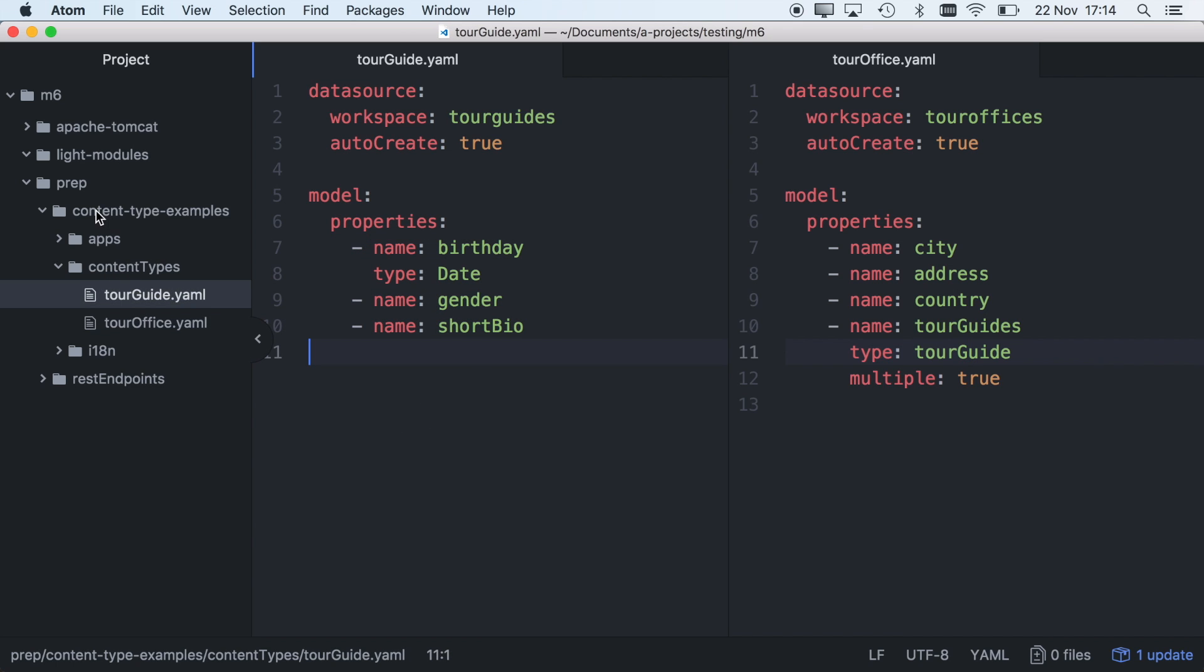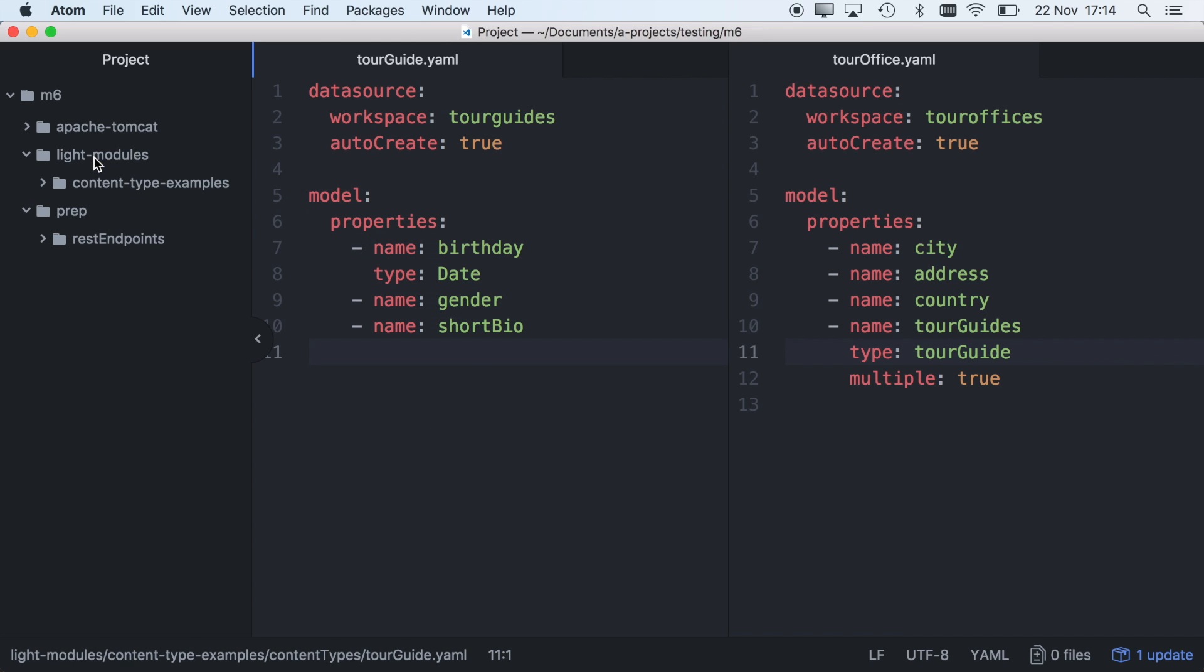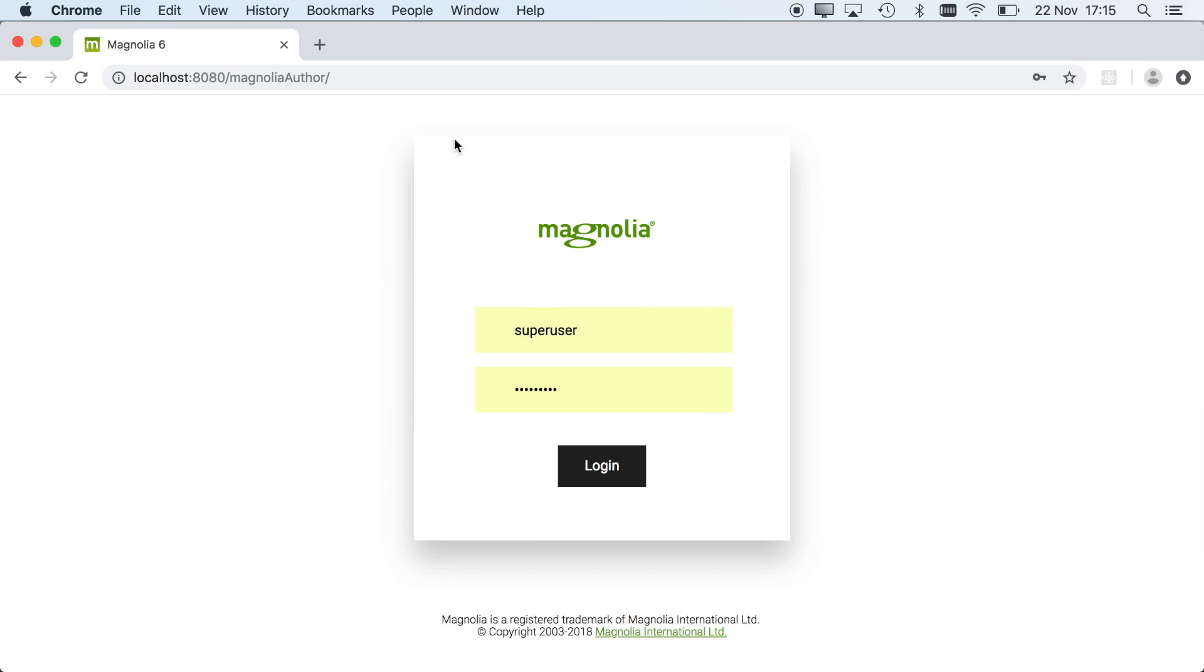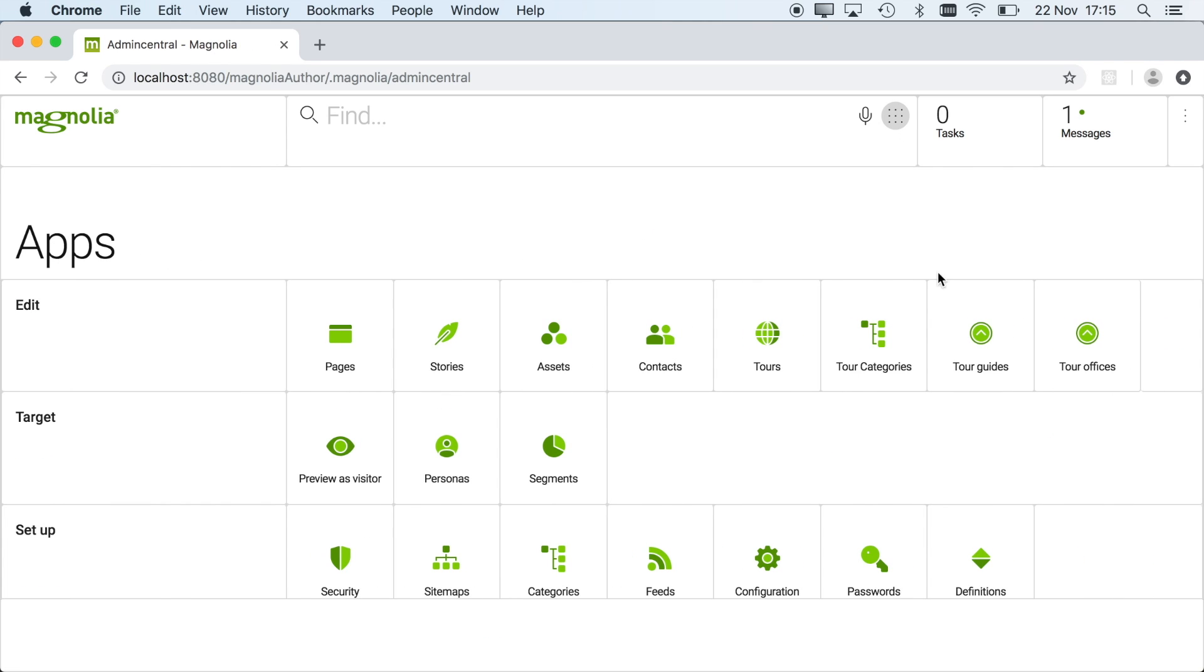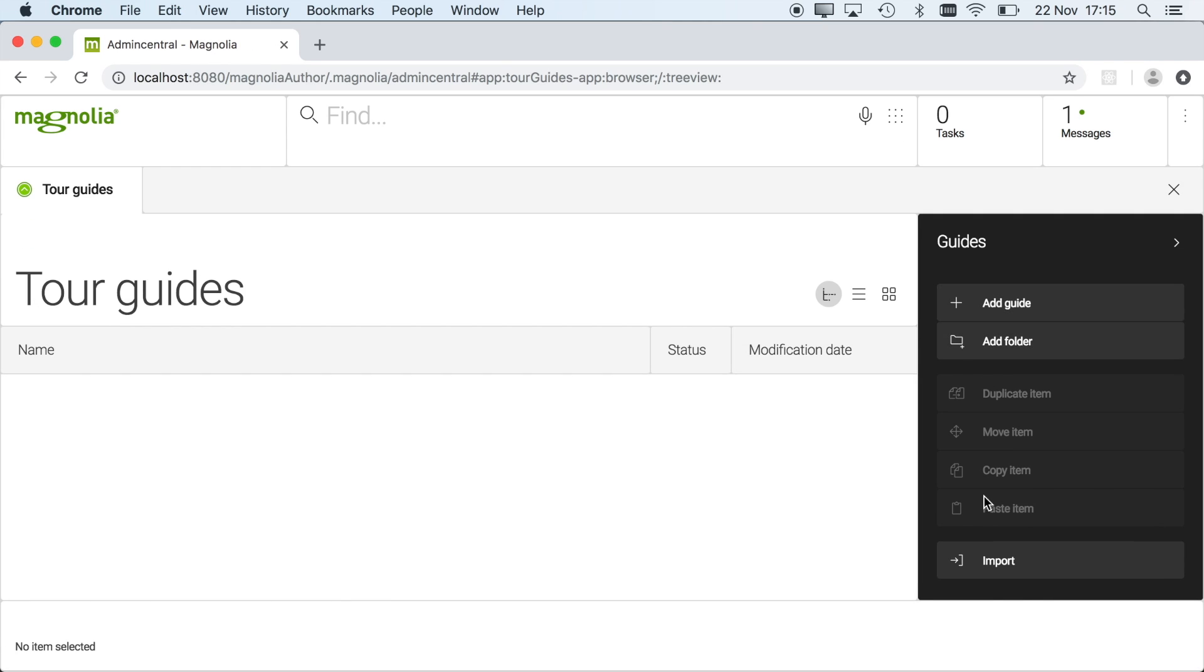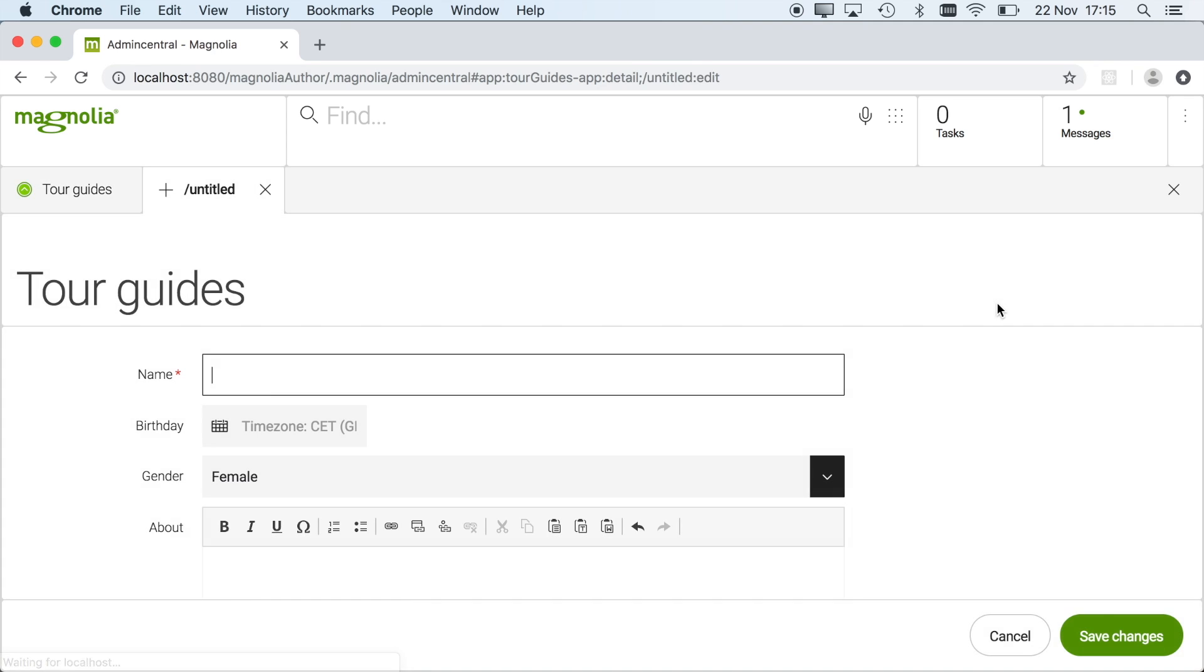To deploy them, I simply copy the files to the Magnolia instance. Now when I log in, content apps have been created. Now an author can create content right away.